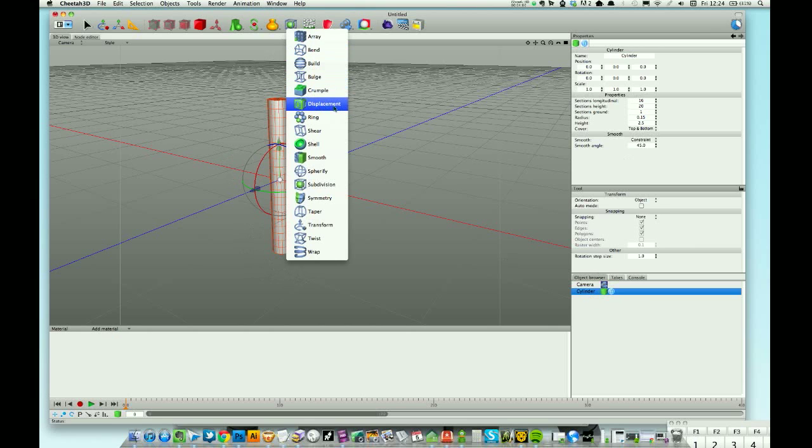Displacement - I'm not going to show you displacement. If you want to learn about displacements, watch my other tutorial on landscapes. I use displacements quite heavily in that.